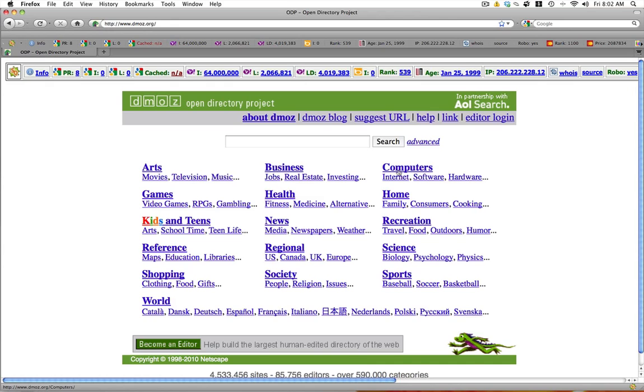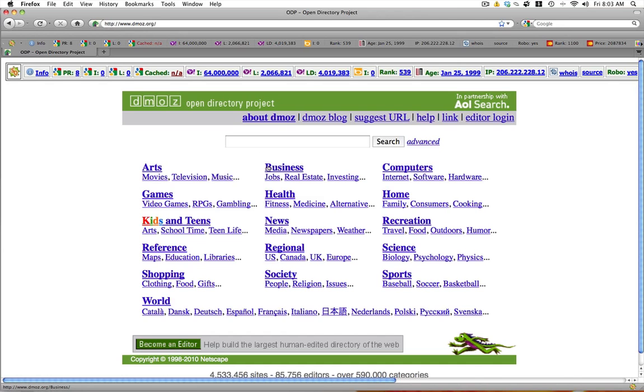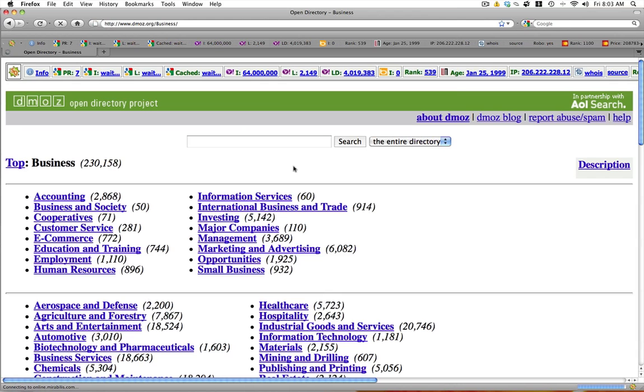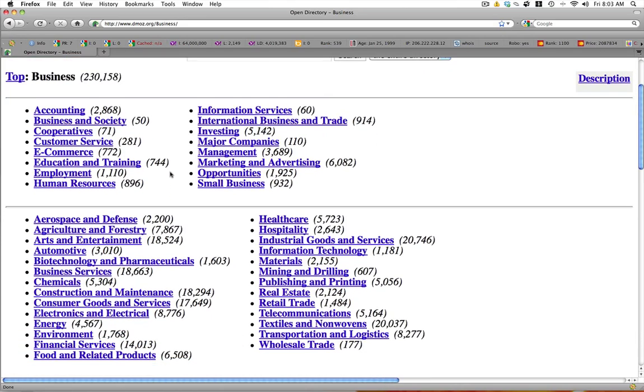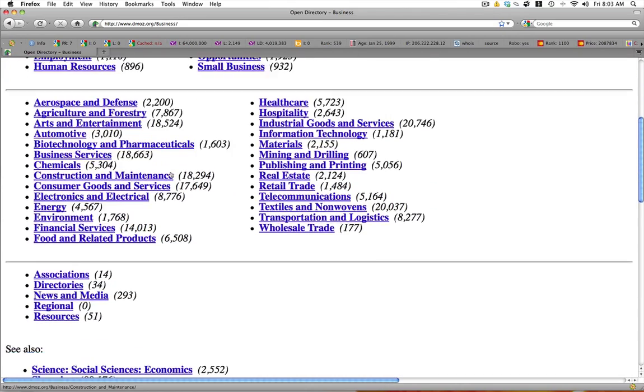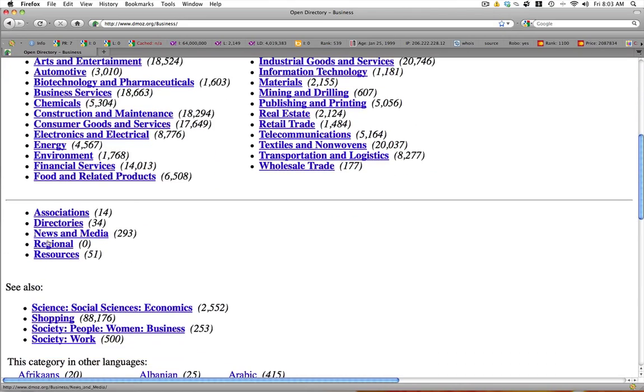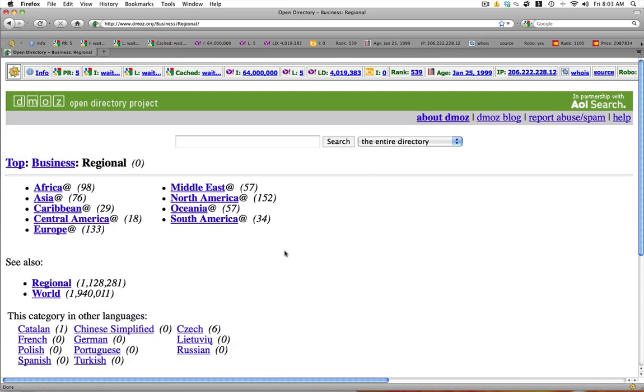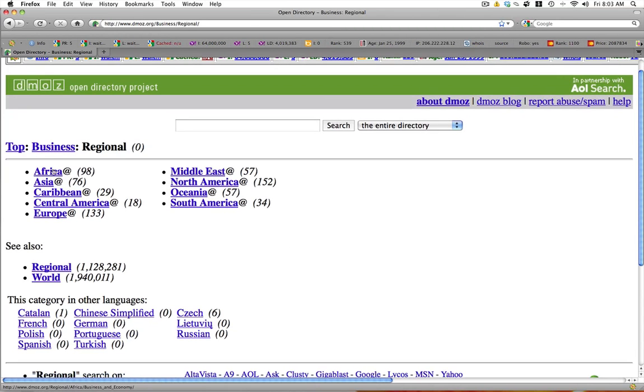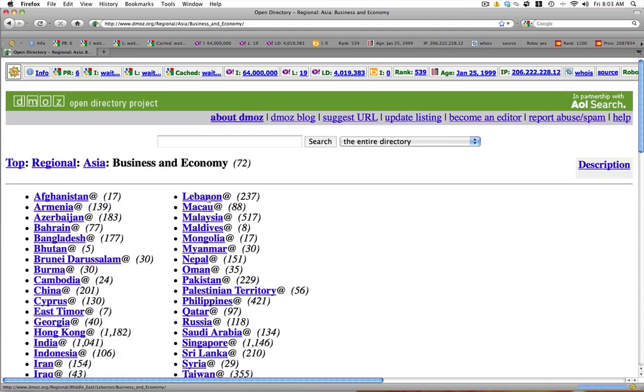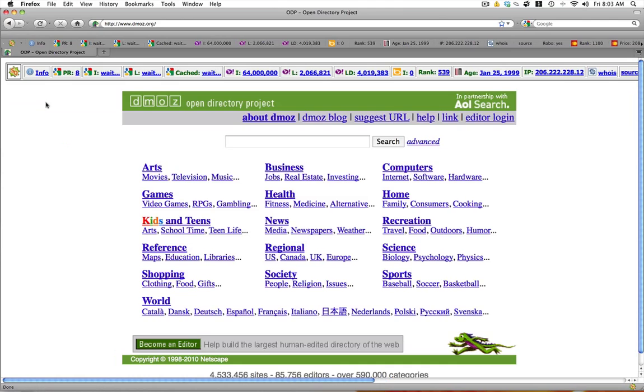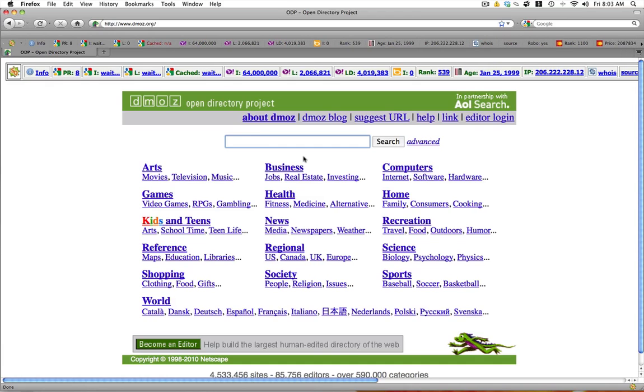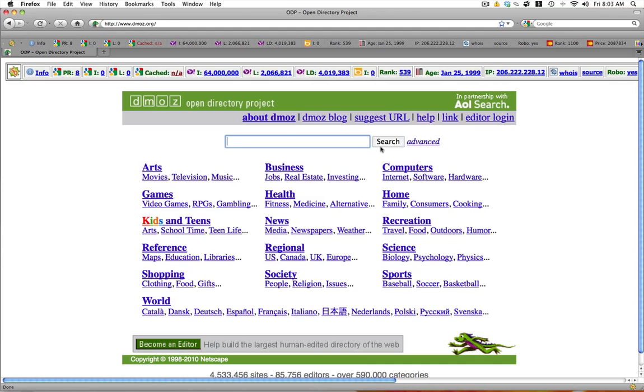It's broken down into various categories: Arts, Business, Computers, Games, Health, Home, etc. They have subcategories within the categories. As you'll see, movies, television, music. If we click on business for example you'll see the various subcategories listed here. And you can even browse by resource or regional if you want. If you want to find websites from Asia, Hong Kong for example.